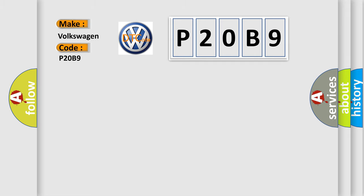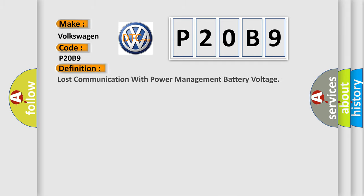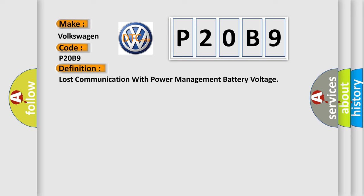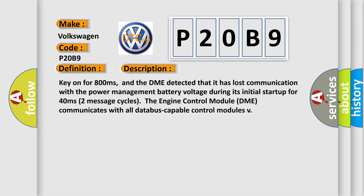The basic definition is Lost communication with power management battery voltage. And now this is a short description of this DTC code. Key on for 800 milliseconds, and the DME detected that it has lost communication with the power management battery voltage during its initial startup for 40 milliseconds. Two message cycles, the engine control module DME communicates with all database-capable control modules.